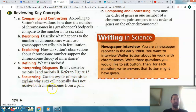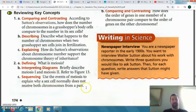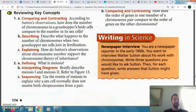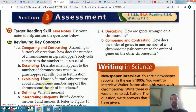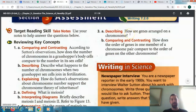For the sequencing question: use the events of meiosis to explain why a sex cell normally does not receive both chromosomes from a pair. It's not going to receive both because it splits and divides during the meiosis stages — in the last phase, telophase, it splits and divides. So it gets half from mother, half from father. It's not going to self-fertilize and create an exact copy like many plants will do.